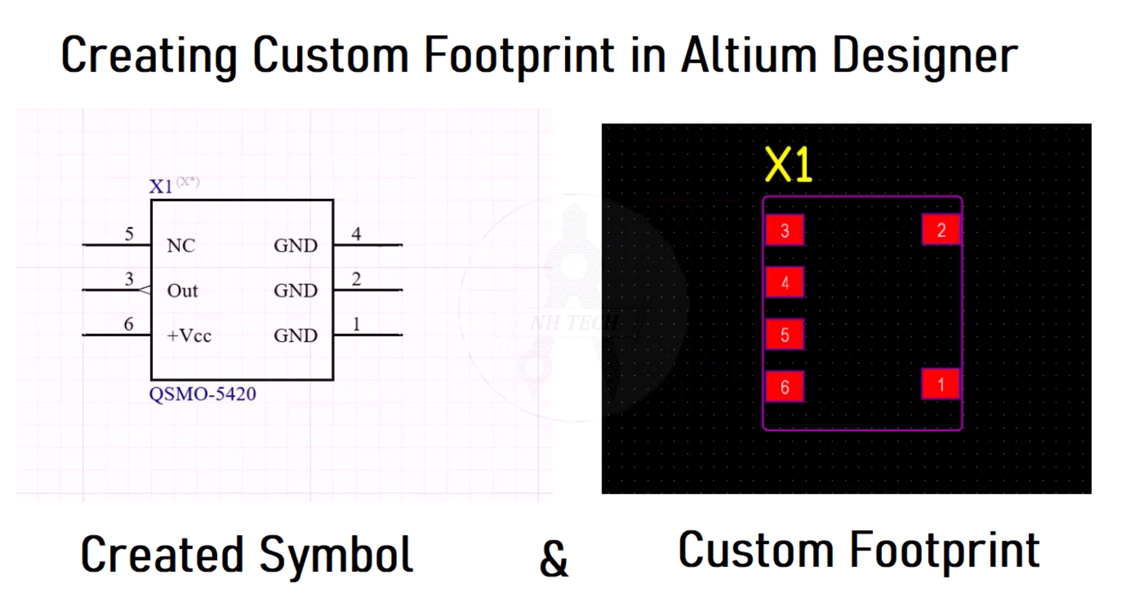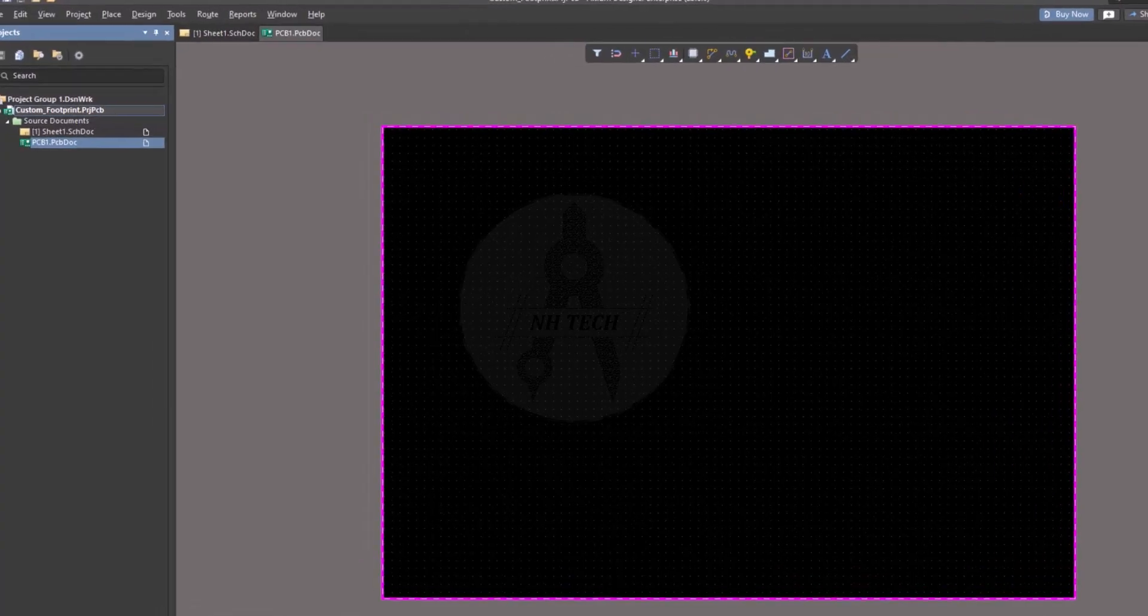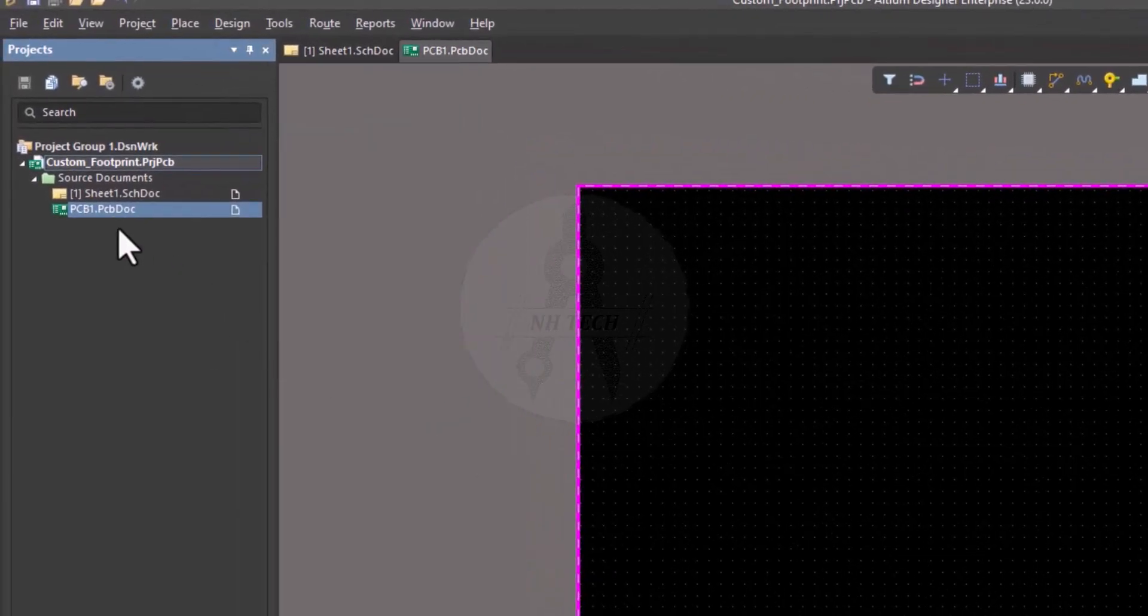In this video, I will show you how to create a custom library, schematic symbol, and footprint in Altium Designer. Let's get started.